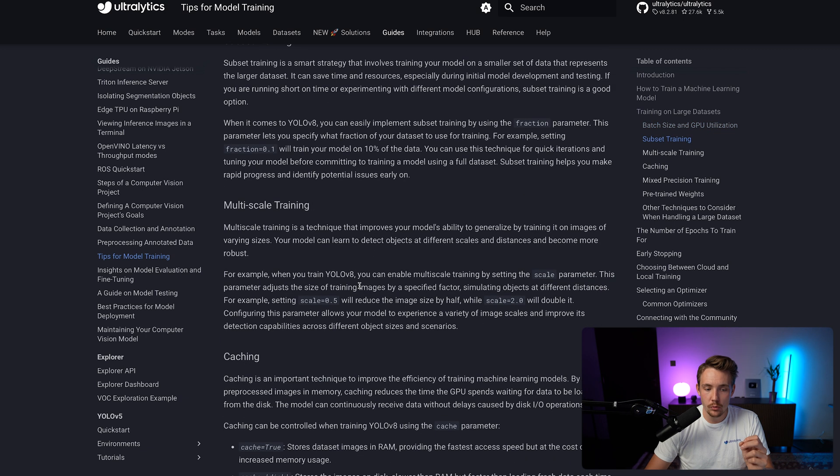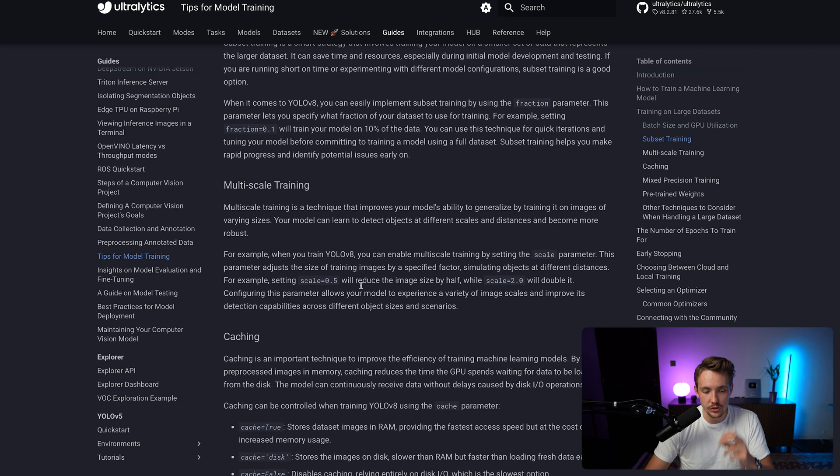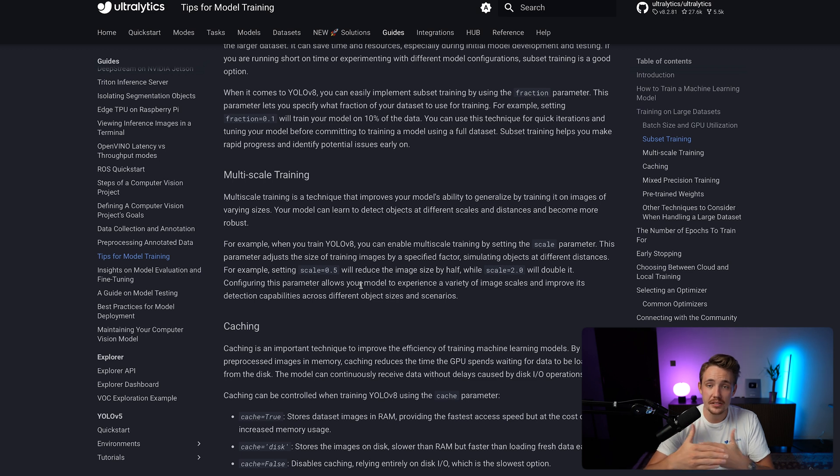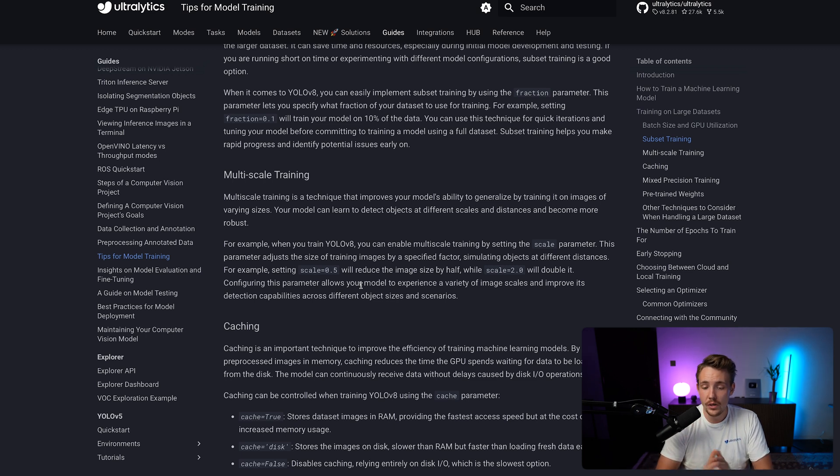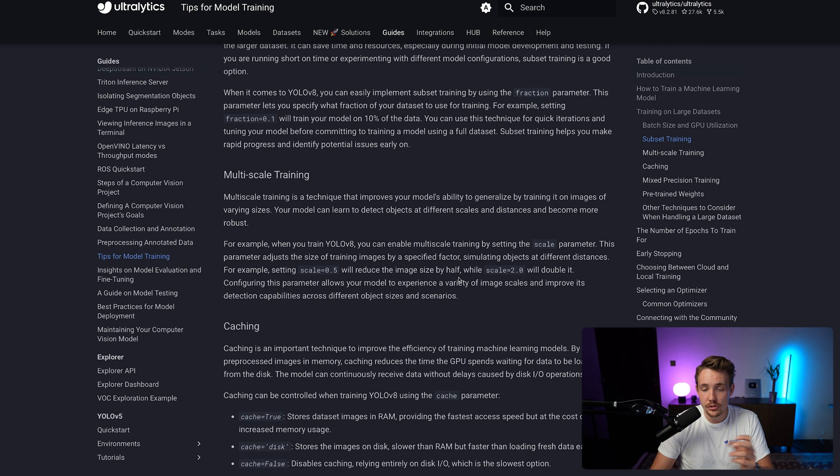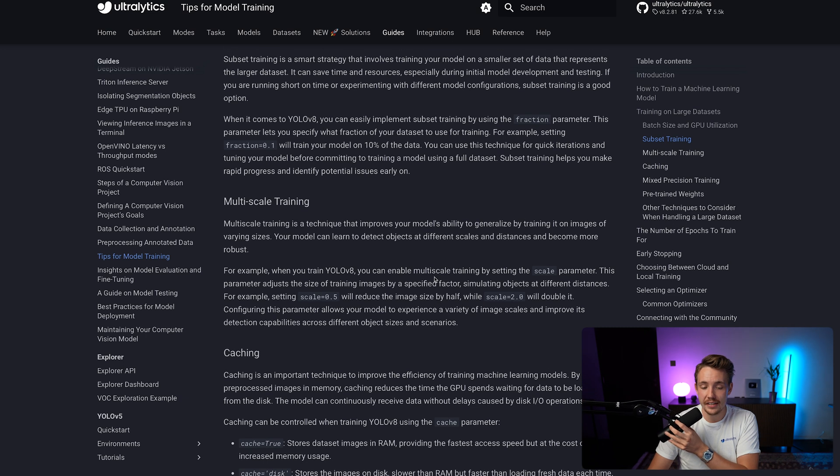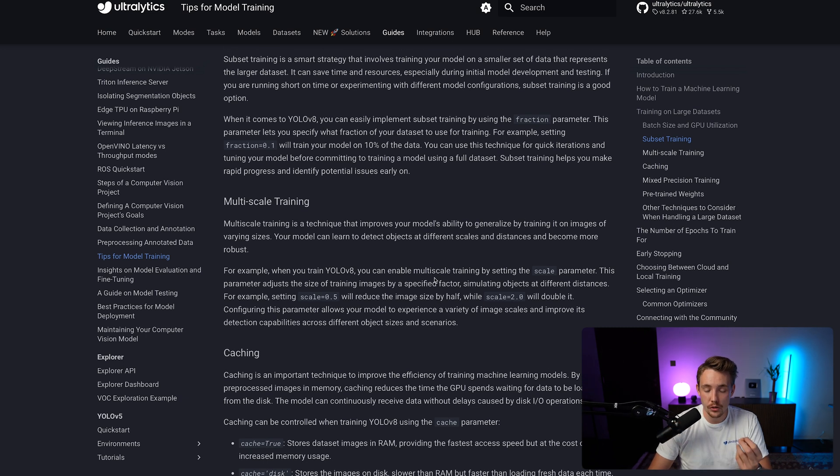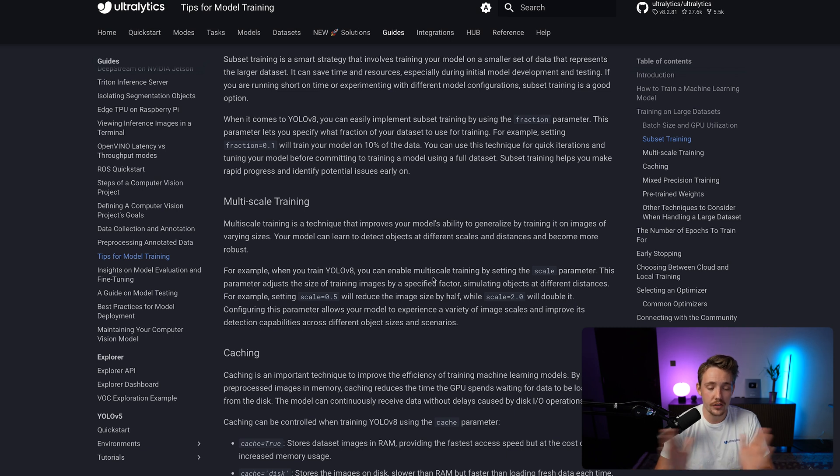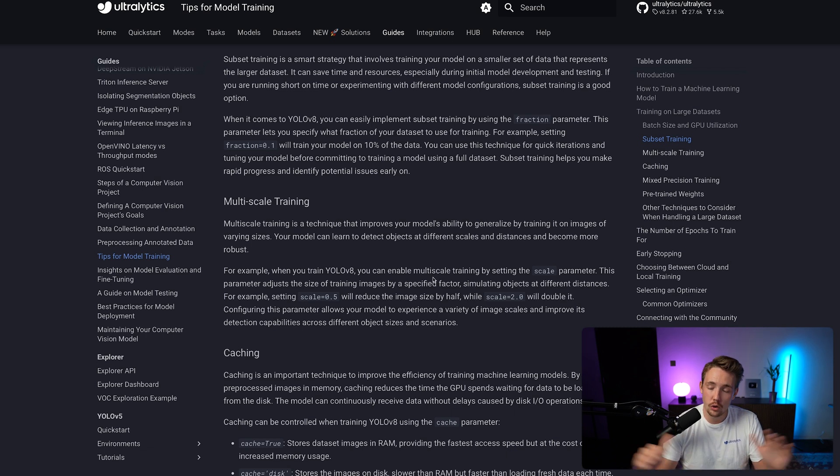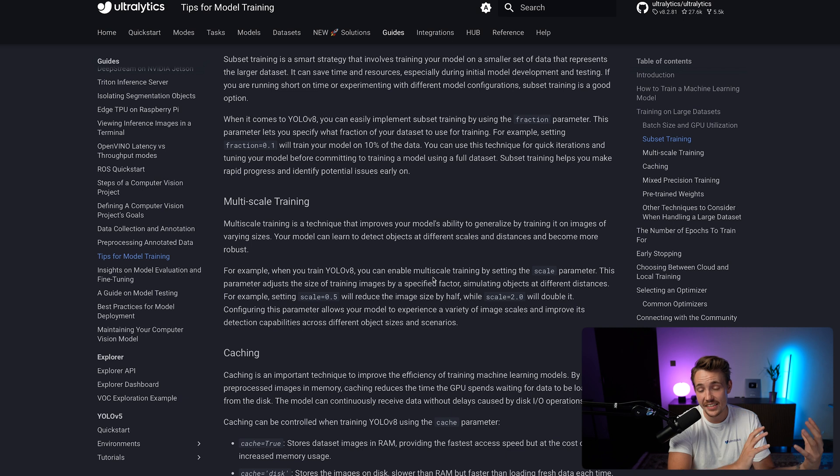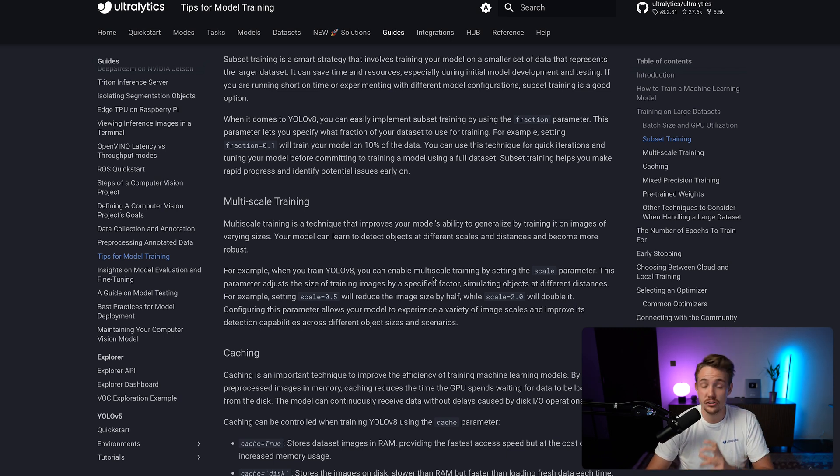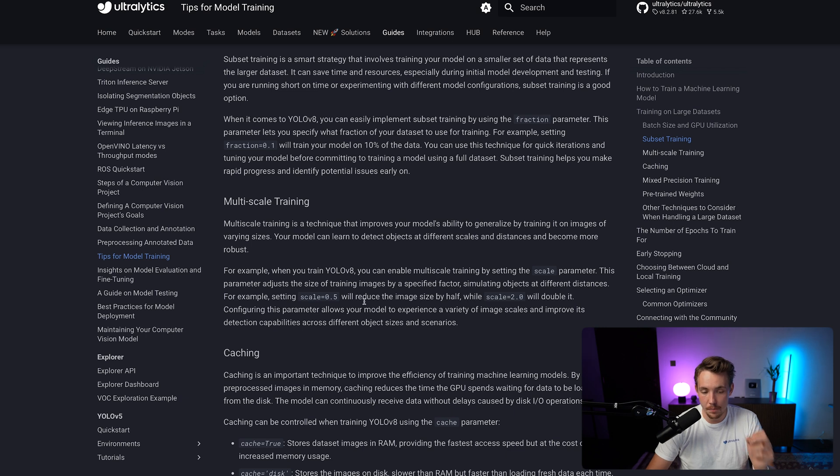We also have multi-scale training, which just means that if we have different objects at different distances, image sizes and so on, that we want to generalize our model with, we can specify the scaling parameters. Each of these parameters here can be set directly once we call the training method with Ultralytics. So we already have videos covering all of that with training, the whole computer vision pipeline, how we can take a dataset, annotate it, and set up everything with Ultralytics. It's just a few lines of code and we can train our custom models.